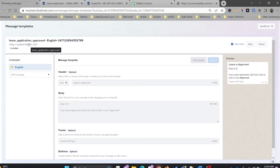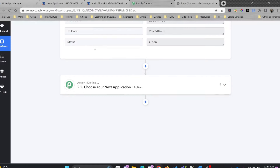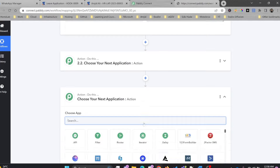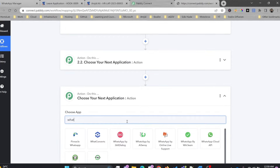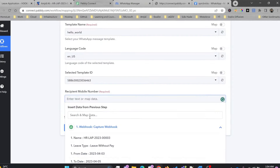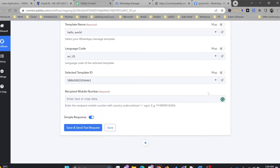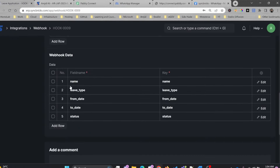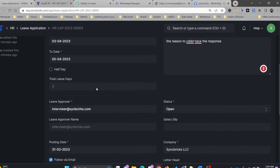For how to sign up for WhatsApp for Business and create message templates, information is available in the description below. I'll choose an action in Pabbly: I'll use WhatsApp Cloud API and send a text message. The problem is where this message should go — I need the mobile number. But if you look at the leave application, the mobile number is not in that doc type.